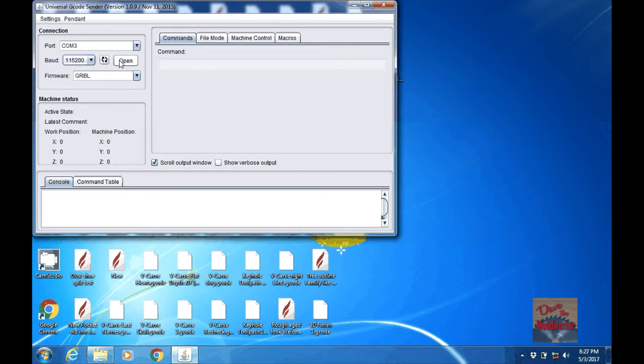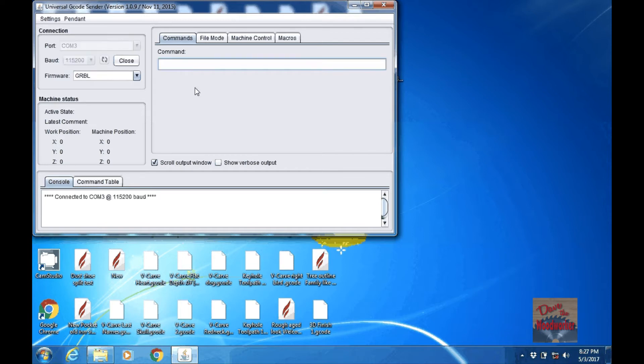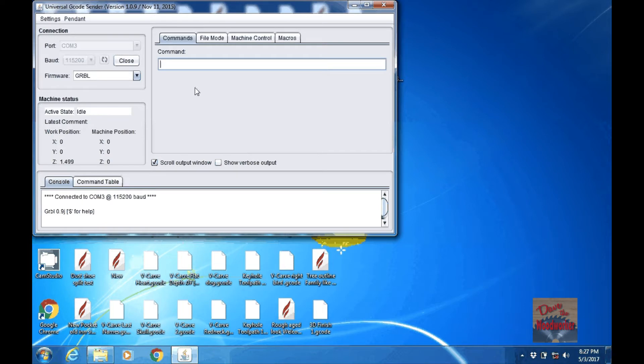Then with your X-Carve on, not the router, just the computer itself, the Arduino, click open and you should hear it kind of make like a little sound to initiate your machine.